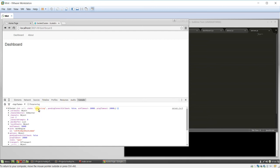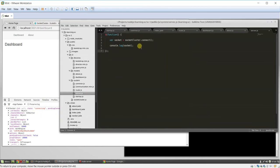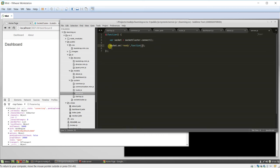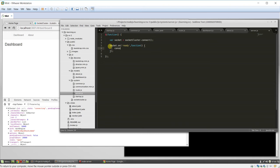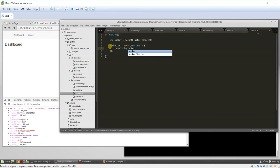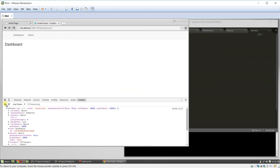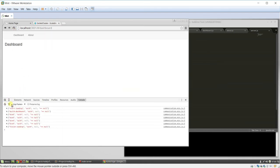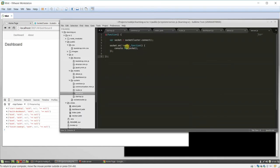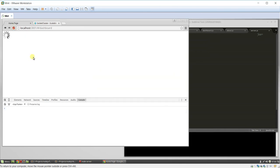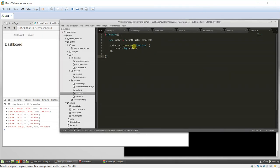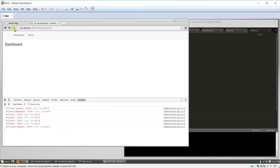And now we can do socket dot on ready, use ready, function console log, socket, refresh here, refresh, oh, on, is it connected? Oh, I can never remember all the states. No, go on connect, maybe. There we go, on connect.